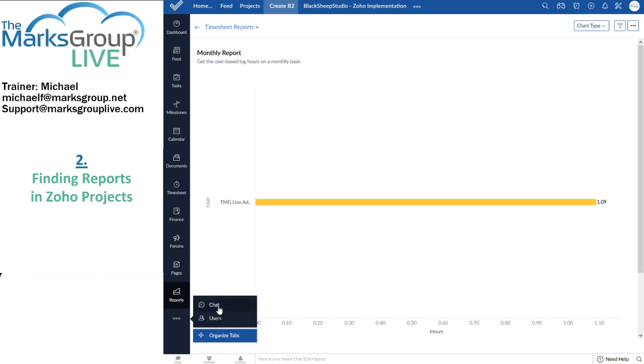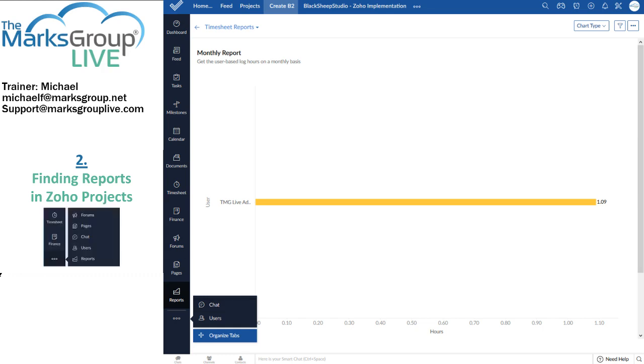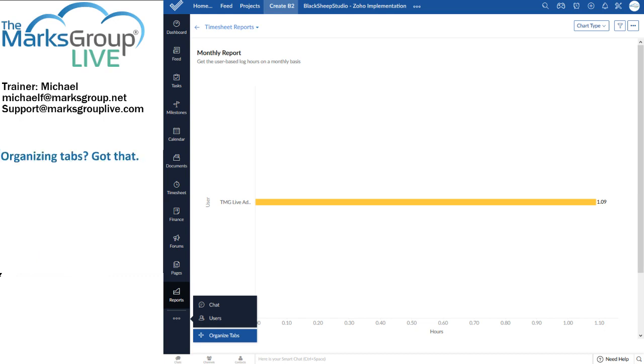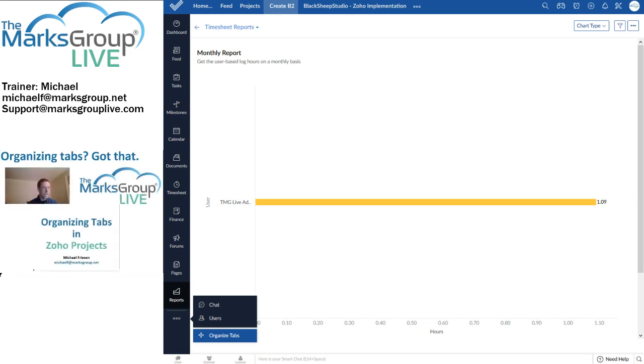If reporting is something that is critical to the work that you do, or to getting paid by the people who manage you, then you might actually want to move the reports tab up to the top or up closer to where it's more easy to see and easier to get at. Of course, you can rearrange tabs to suit your liking. Check out our class on organizing tabs. You should find that in the courses section of this website.